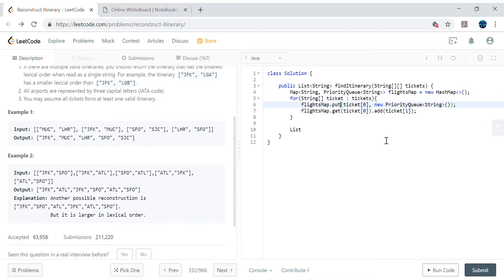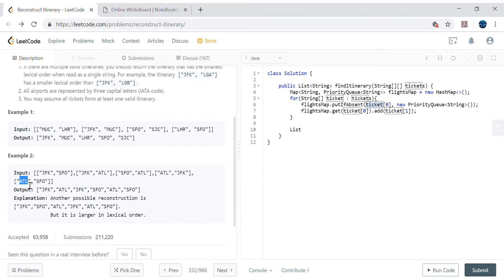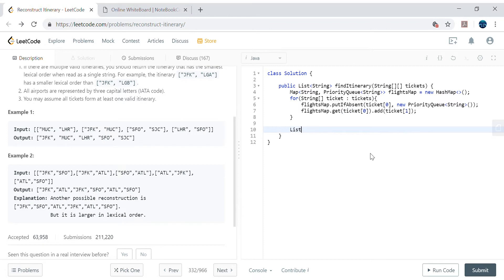We use putIfAbsent instead of put because we don't want to override existing entries. For example, if ATL is already connected to JFK and we encounter another ticket from ATL to SFO, we want to add SFO to the existing list rather than overwrite it. Using putIfAbsent ensures we keep building the list without losing previous destinations.